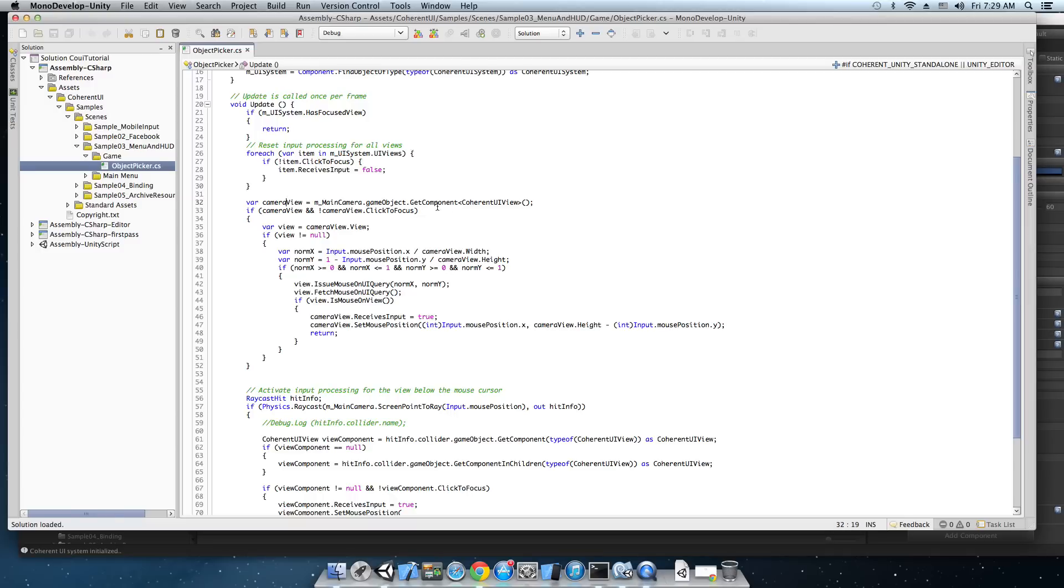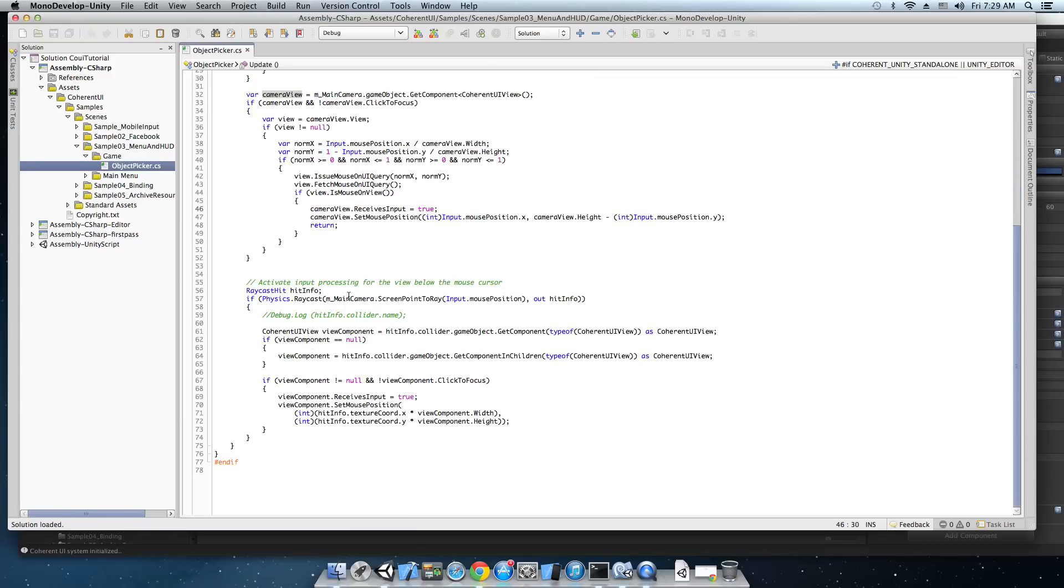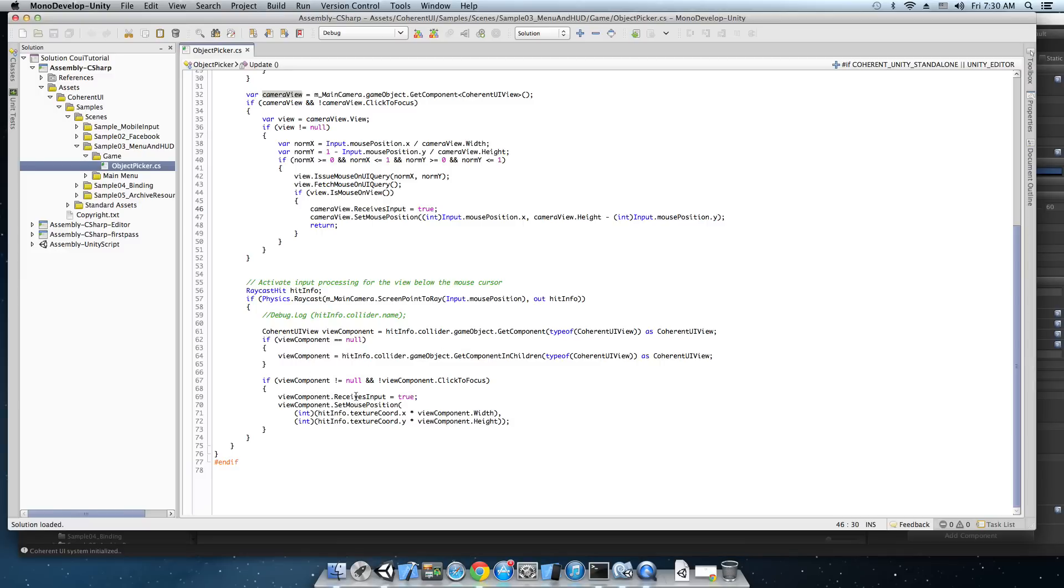Next we check if the Coherent UI view is attached to a camera and if it's attached to a camera we do a mouse query to see whether the pixel below the mouse cursor is transparent or solid and if it's solid then we set the camera view receives input property to true and the camera view starts receiving input. Otherwise if the Coherent UI component is not attached to a camera it should be attached to a 3D object. So we make a raycast and check the object that the ray hit. If it has a Coherent UI view component we set its receives input property to true and that component starts receiving input.